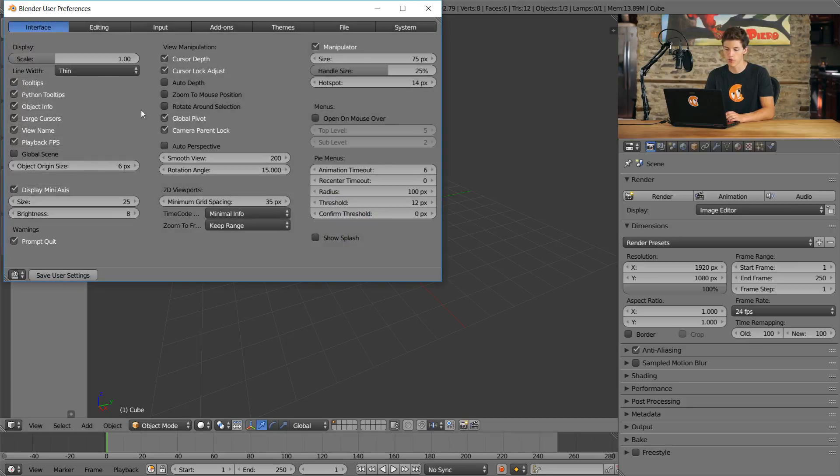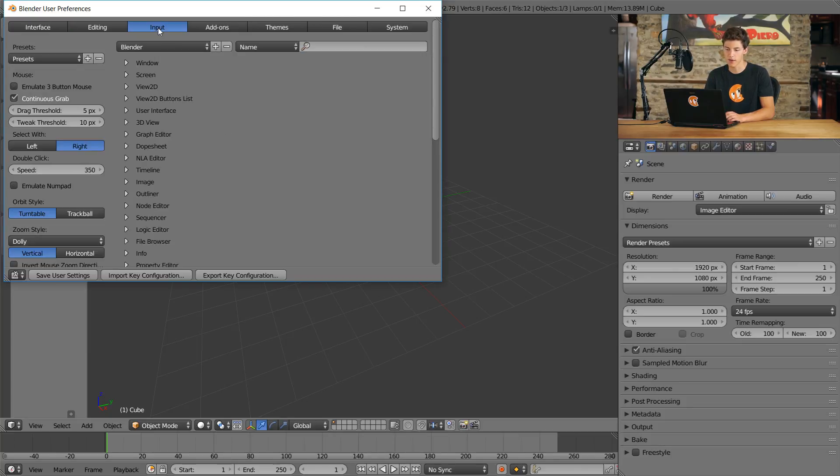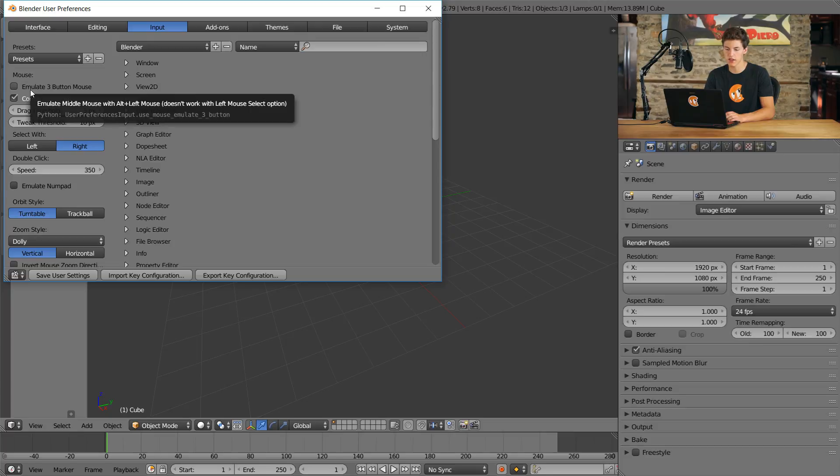This will open up this separate window with a bunch of Blender's user preferences. We'll come up to the Input tab at the top here, and over on the left, we'll check the option that says Emulate 3 Button Mouse.